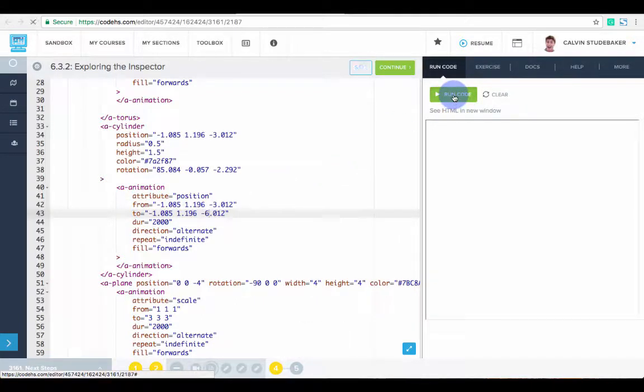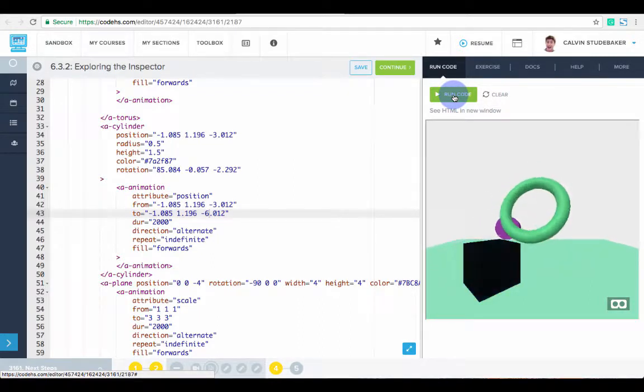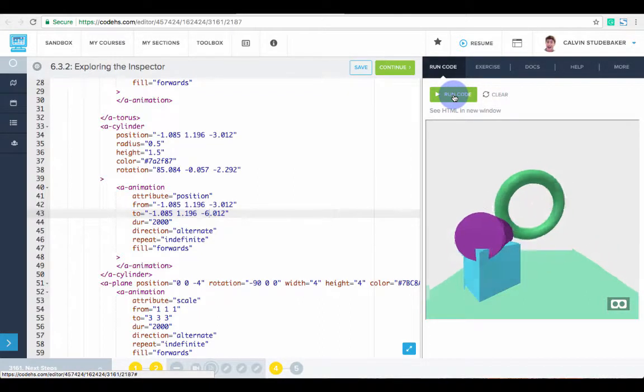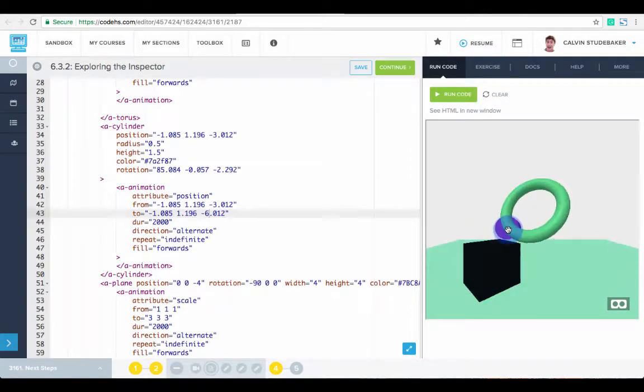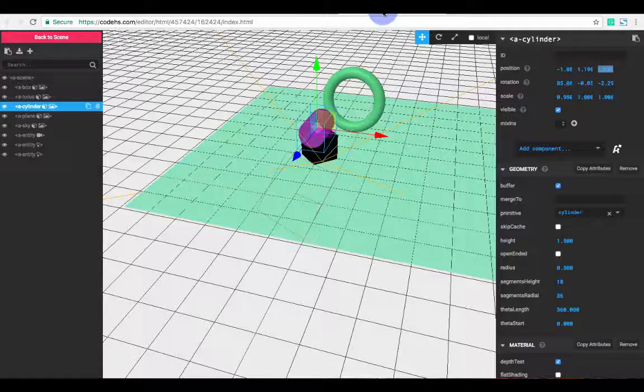So now let's see what our world looks like. Awesome. So we were able to set these new attributes on the cylinder and get it exactly right using the inspector.